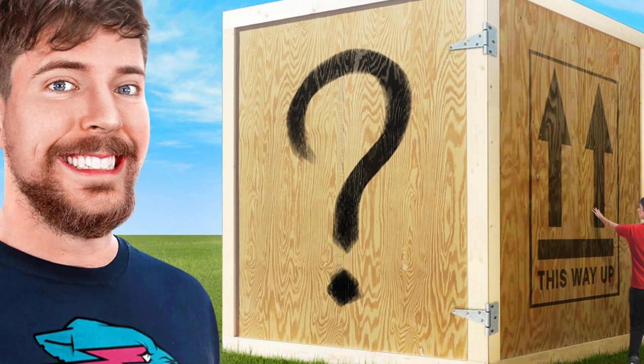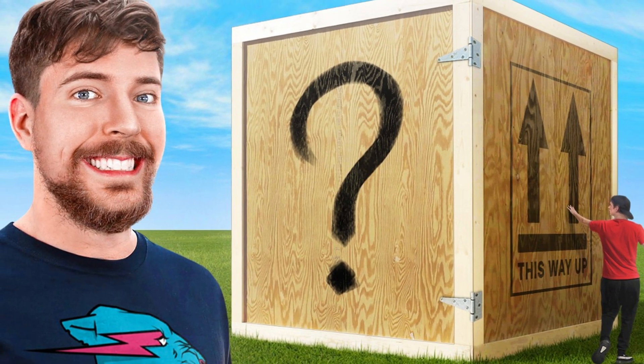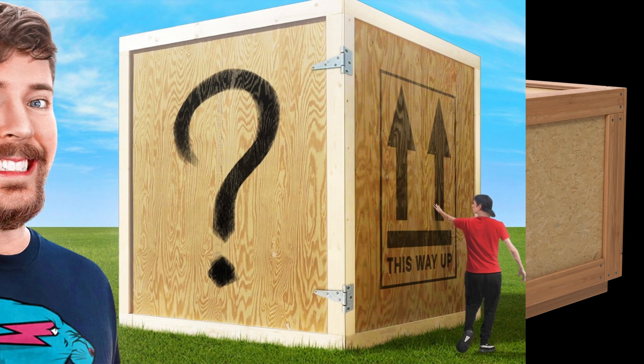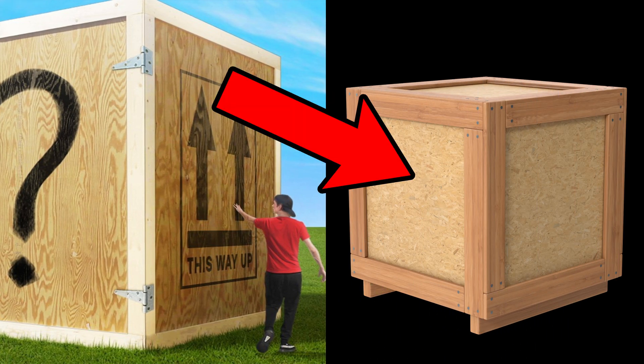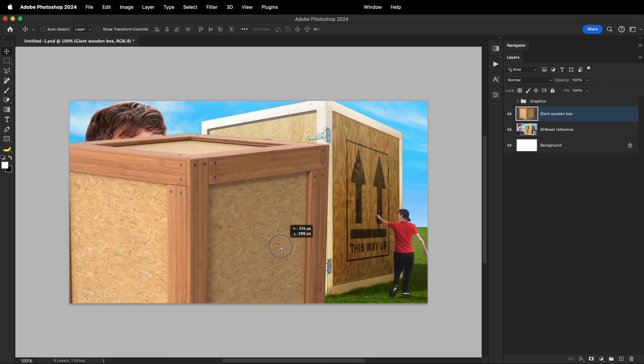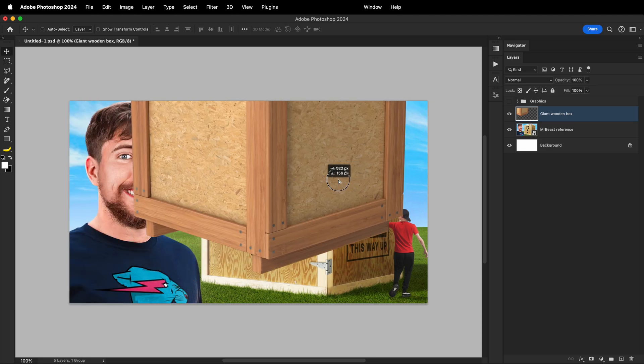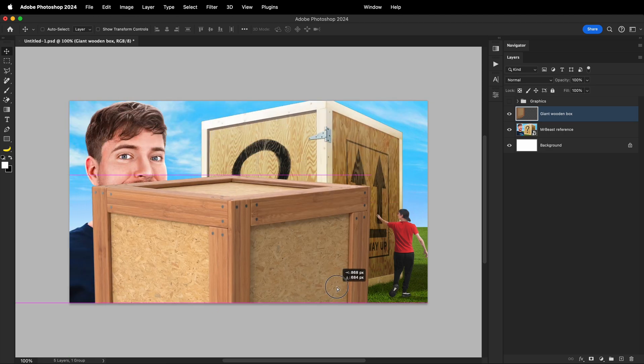For the purpose of this week's quick tutorial, let's imagine you made this perfectly fine thumbnail, but the client wants to change the giant wooden crate into this one. One of the ways to make this change would be by using the perspective warp tool, and here's how it works.